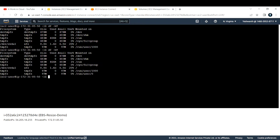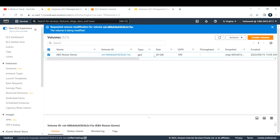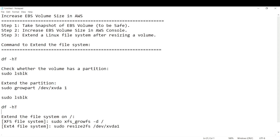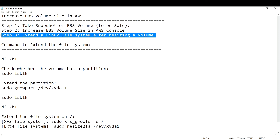Going back to the instance and re-running `df -hT`, we still see 8 GB. Even though the console shows 20 GB, the instance still reports 8 GB because we need to extend the file system — that's step three.